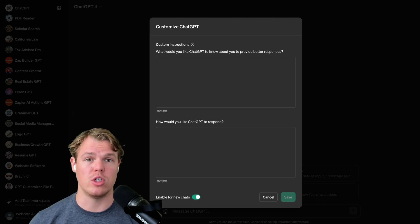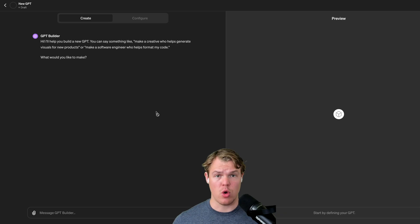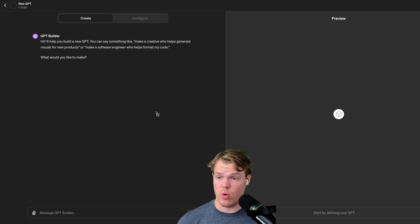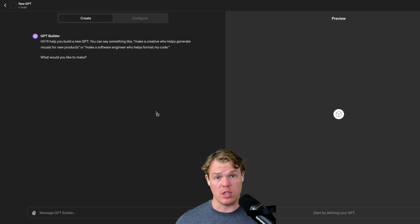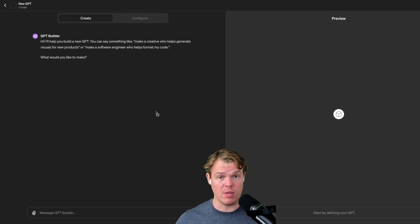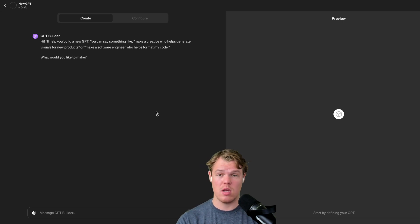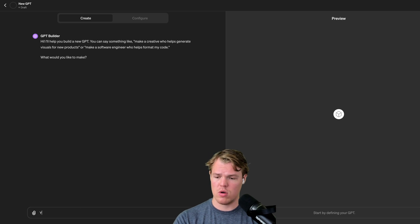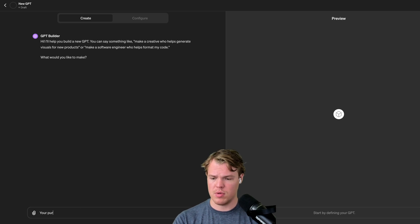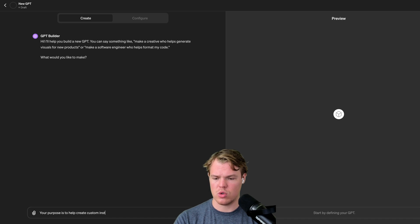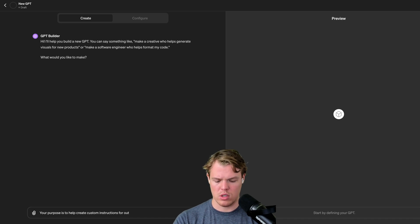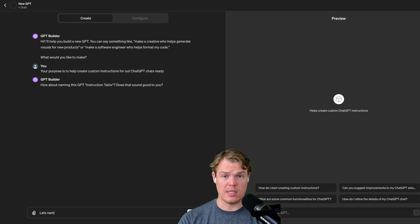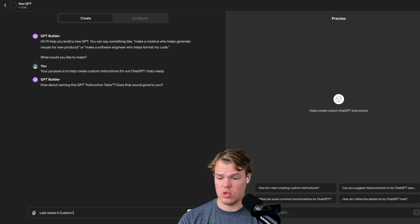So I'm going to create a GPT today. Let's go ahead and begin. I'm going to go ahead and just show you a little bit of me creating the GPT and the GPT phase so you can get more context. If you want to create your own GPT, how I kind of talk to it, but the purpose of this one's going to say, your purpose is to help create custom instructions for our GPT chats. Ready? Let's name it custom instructions and enter.